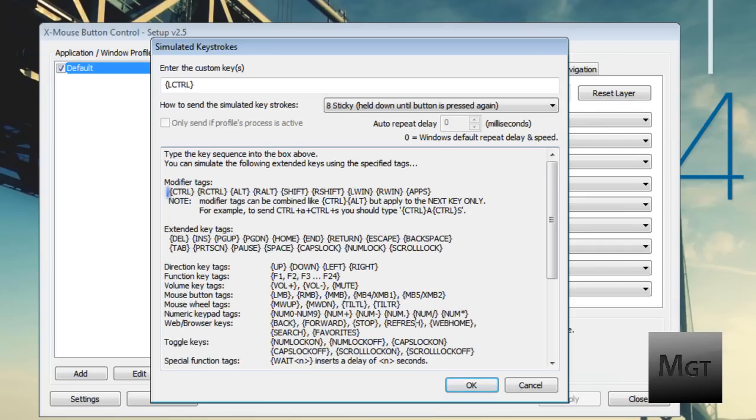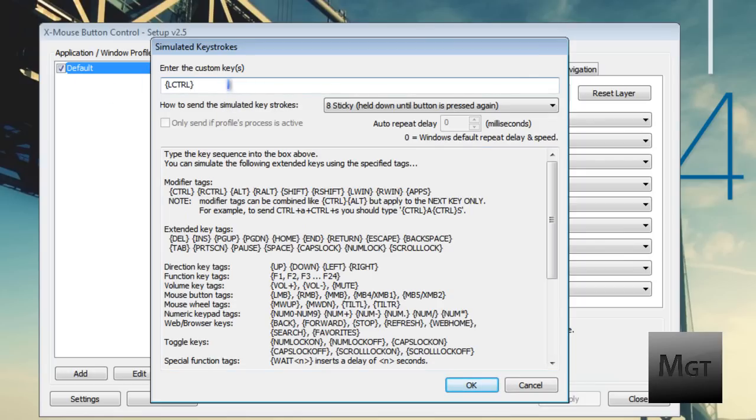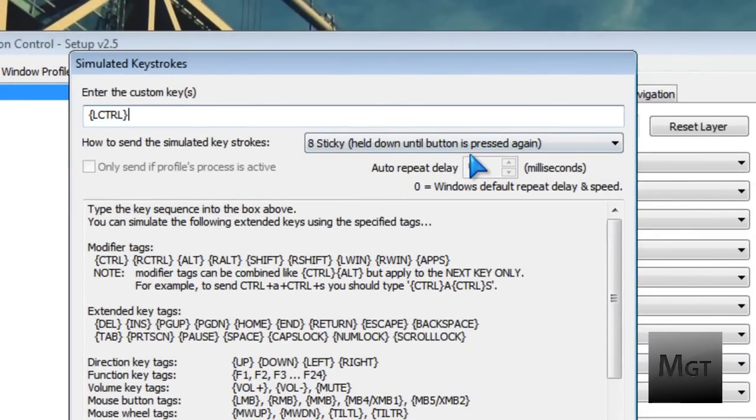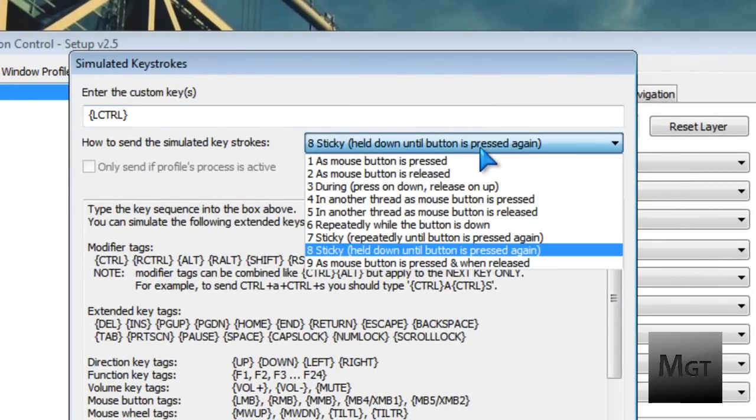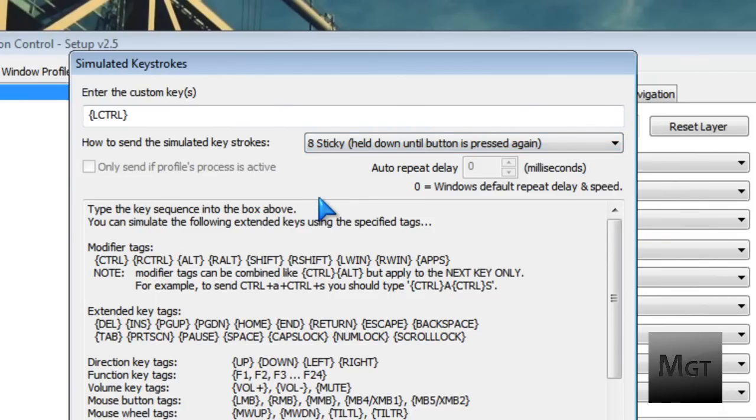For modifier keys like control, you have to type RCTRL or LCTRL for right or left. In my case, I have custom keys with squiggly brackets: {LCTRL}. Then you can choose what type of way to control it and then let go of it. So it's just as if I was doing it with the keyboard, except I only have to click it once, and it's as if I'm still holding left control down. That's very helpful - you don't have to put stress on your hand trying to grip stuff.